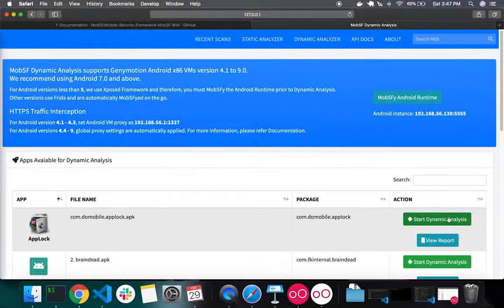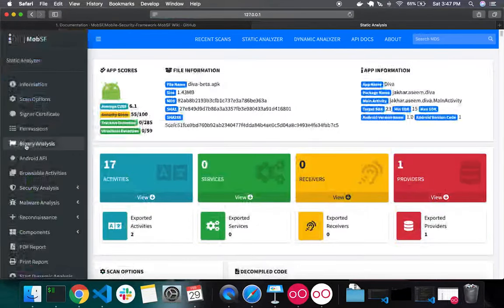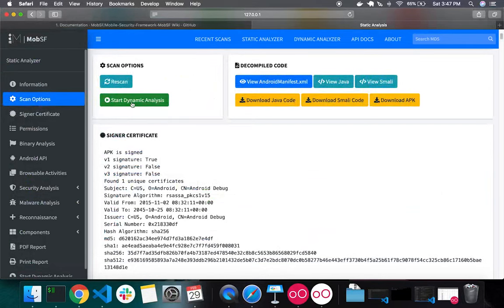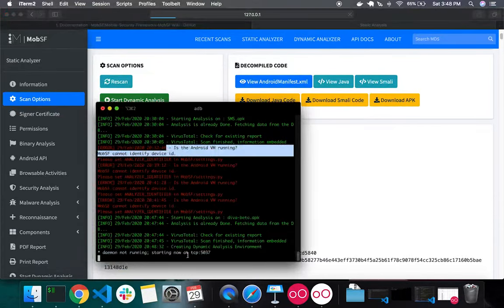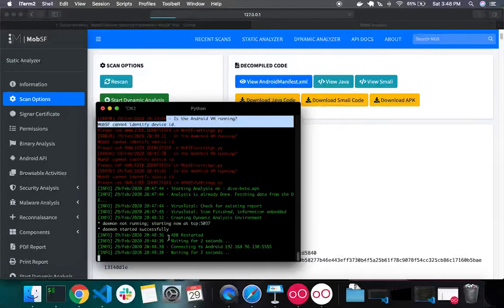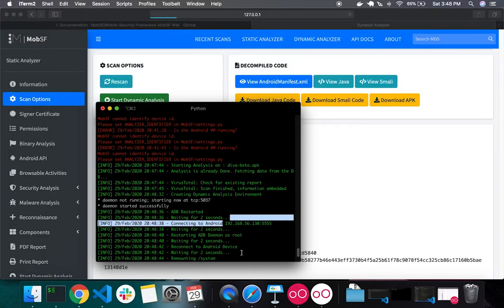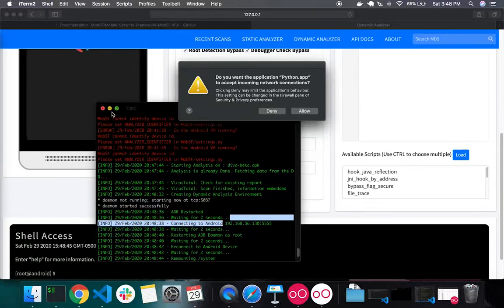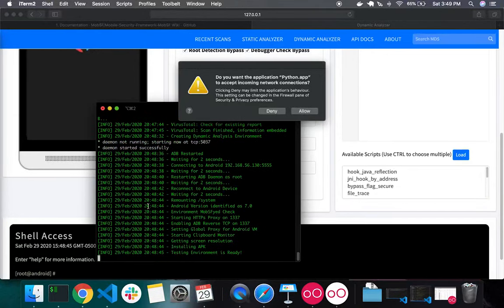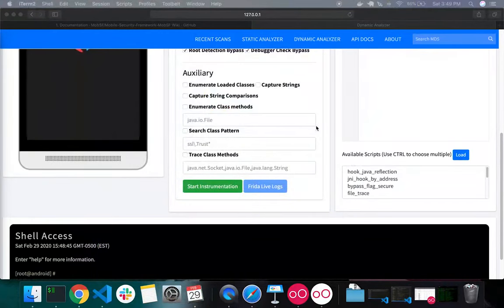To start dynamic analysis, click on Start Dynamic Analysis from the report, or go to scan options from a static analysis report. Looking at the console, you can see operations happening — ADB restarted, waiting, trying to connect to the device. MobSF will automatically prepare the environment, connect to the VM, and install the APK so you can perform dynamic analysis.